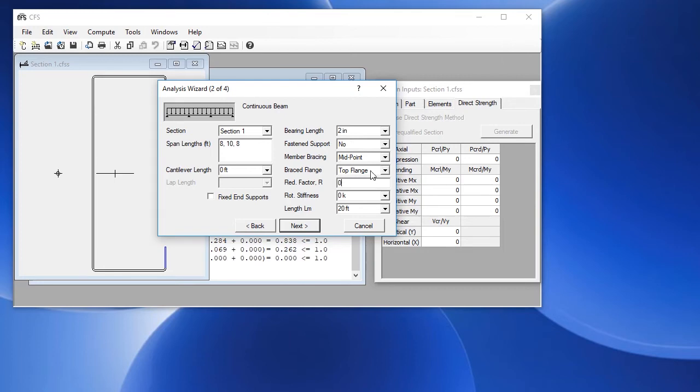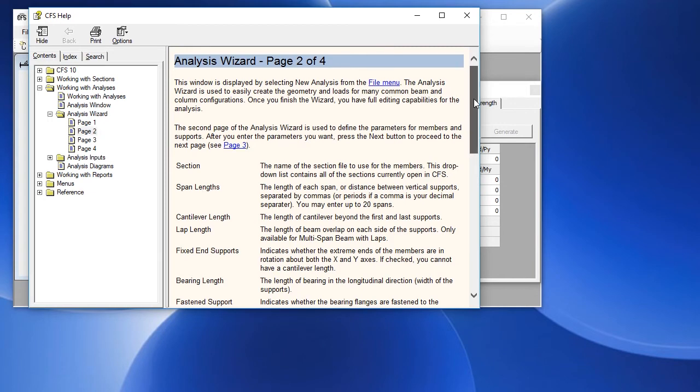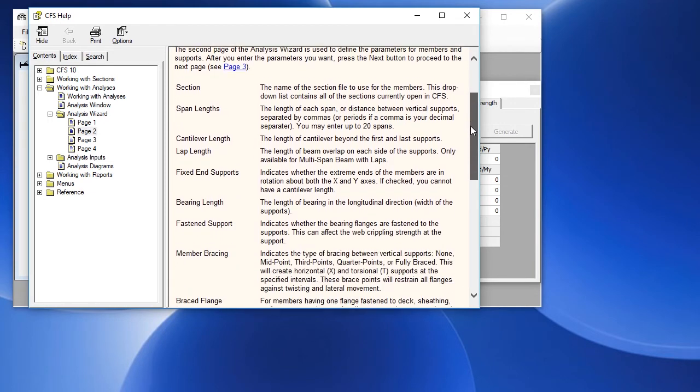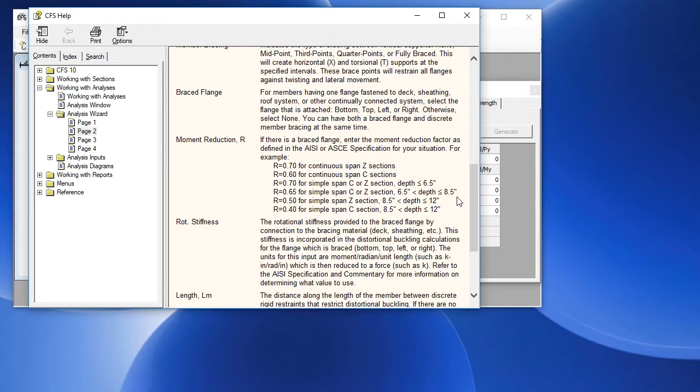You can click on the help icon or press F1. We have this topic that covers this particular screen and we have all these inputs defined, including the moment reduction R.